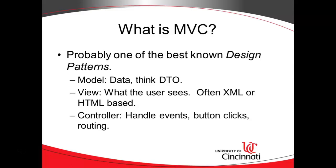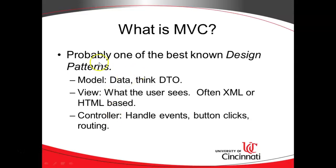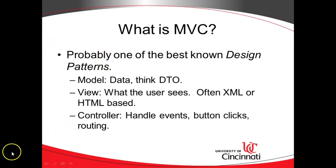Now the Controller is typically some kind of programming unit like a Java class that handles things like events and button clicks and routing from one screen to another. So Model we think a DTO, a Java class. Controller we also think a Java class. But then the View - well it could be a Java class especially if it's something like Swing, but many times it is XML or HTML based and we see this paradigm played out several times over.